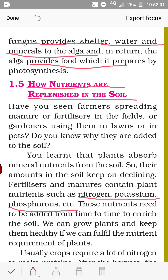As these nutrients are declining and reducing in the soil, plants will not be able to grow properly. So the nutrients have to be replenished — added again. Farmers use fertilizers and manure to replenish the lost nutrients.